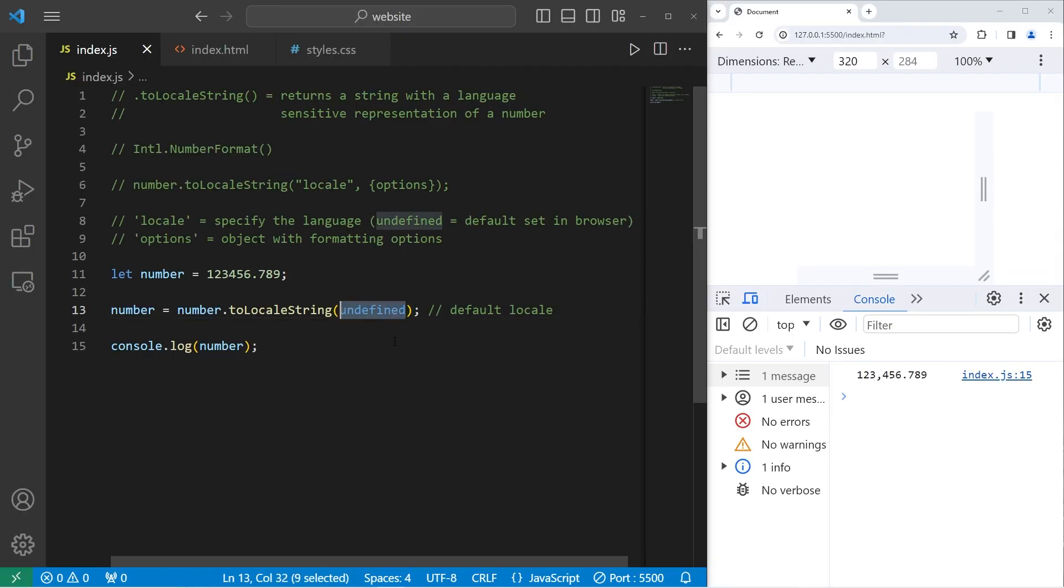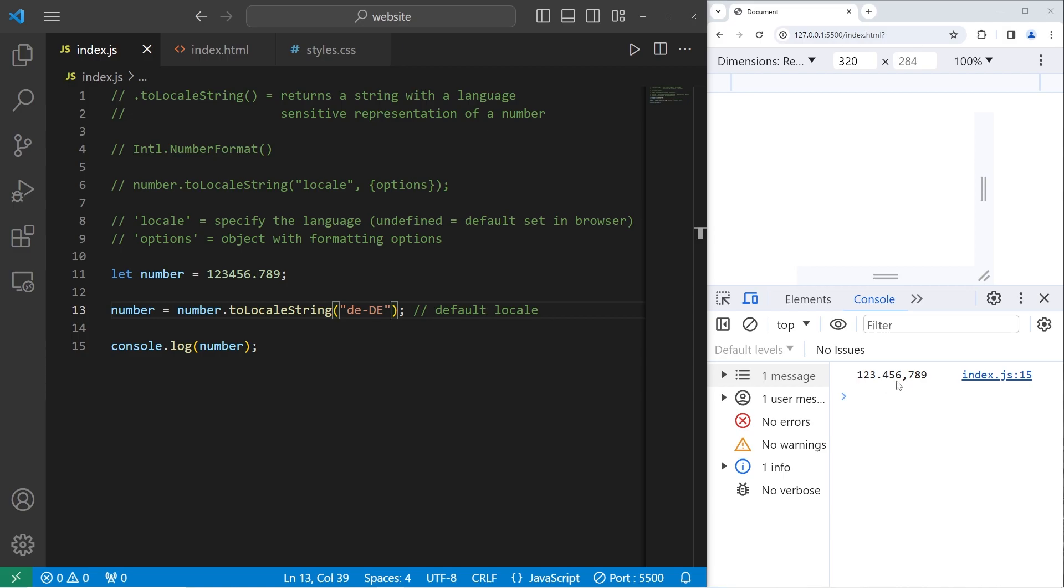However, if you were in, let's say, Germany, you would format it this way. Personally, I have no idea how to read this number. Sorry, Germany.